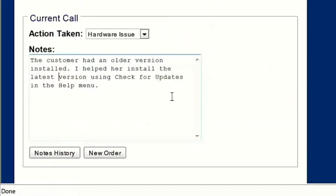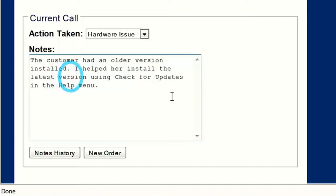Similar problems can also occur when finding the typing cursor. With MAGIC you can also create custom colors and enhancements for the typing cursor. You can change the color of the cursor and the size and color of the enhancements around it to help you find it.